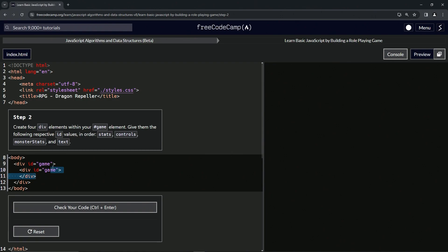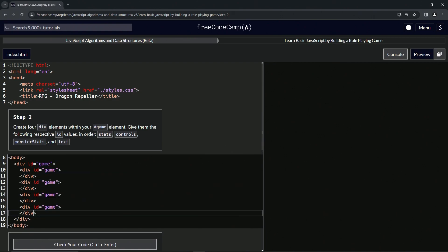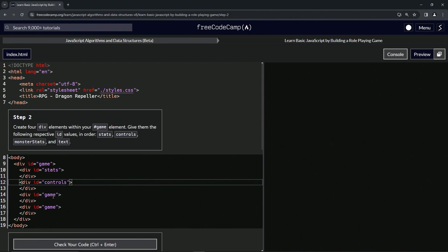Maybe let's take this while we're at it and then drop it off one, two, three more times. Let's change this first game to stats. Let's change the second game to controls. Change the third game to monster stats.